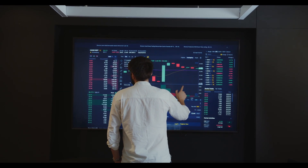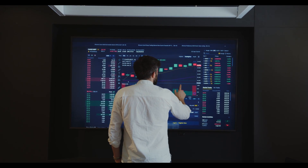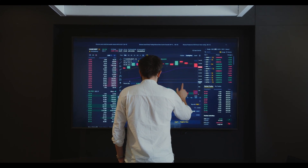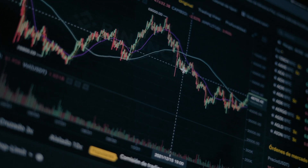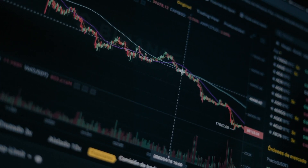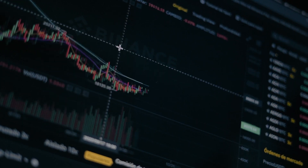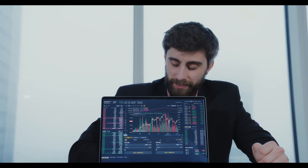Another strategy is dollar-cost averaging — investing a fixed amount of money at regular intervals regardless of the price of the security. This may help investors avoid buying at the top of the market and instead take advantage of lower prices during a bear market. Buying in a bear market can be risky, so investors should conduct their own research and consult with a financial advisor.